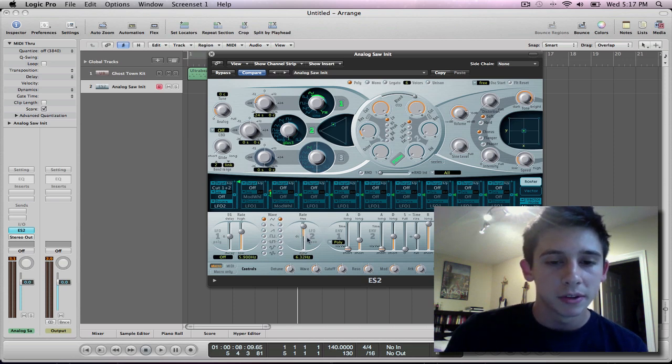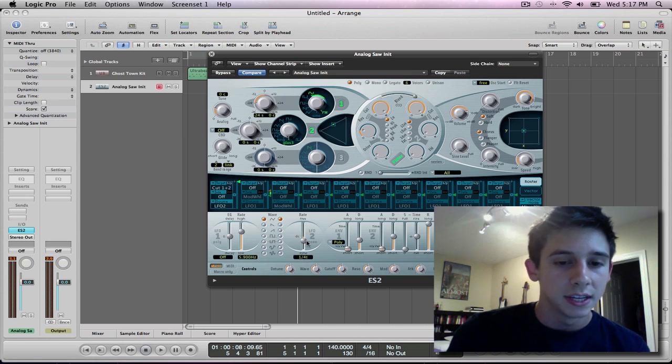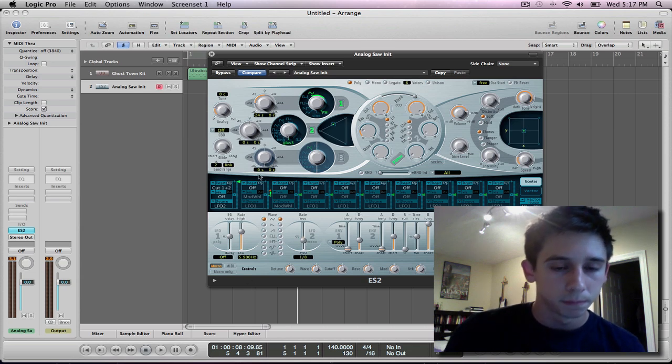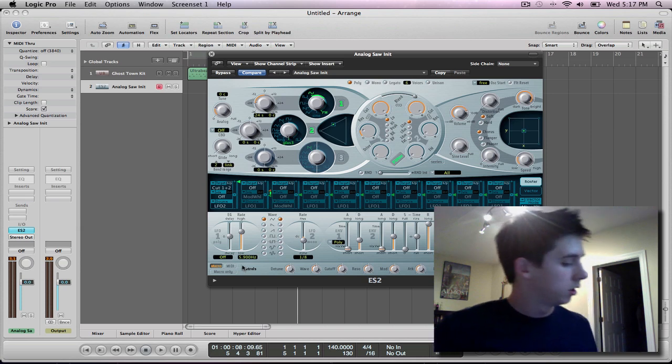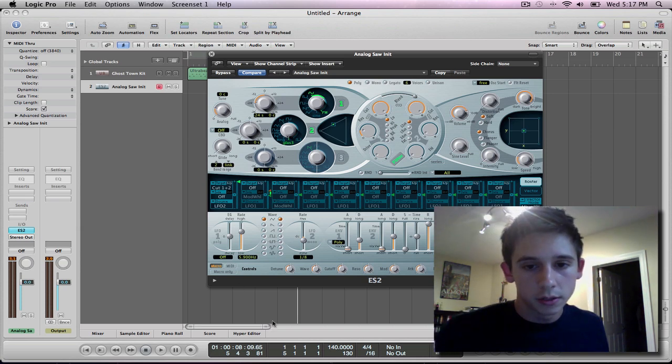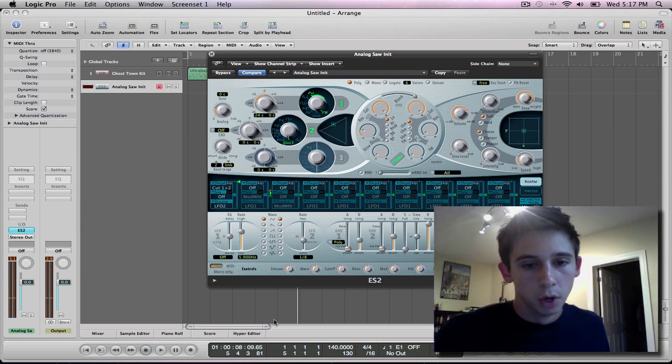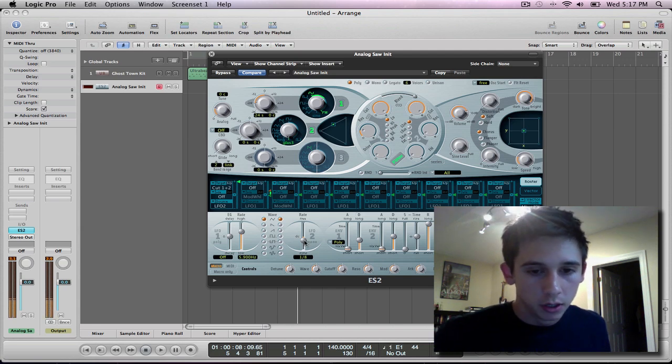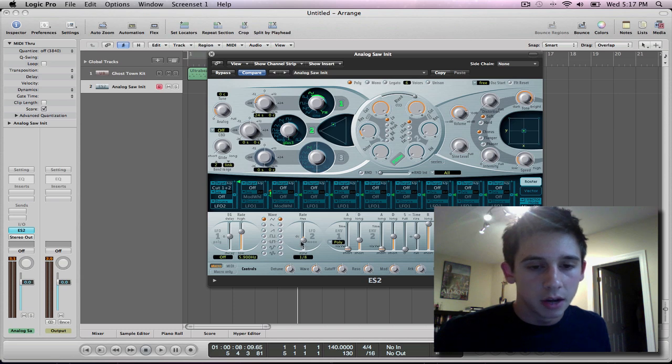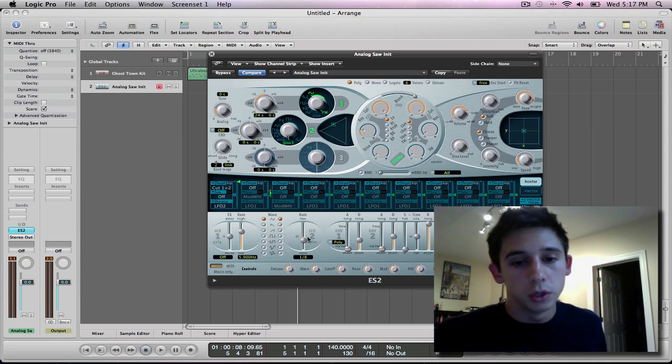And what is nice about setting it to LFO two, is that down here, you can set it to, you can sync it to the different beats. I'm going to sync it to one eighth there. And then I'm going to make sure this is up all the way. And then, what should happen is, boom, that is your wobble. Now, you can change it. I'll just move this bar up and down and show you exactly what the sync, this LFO two does for it.